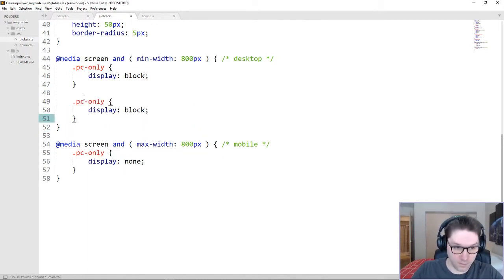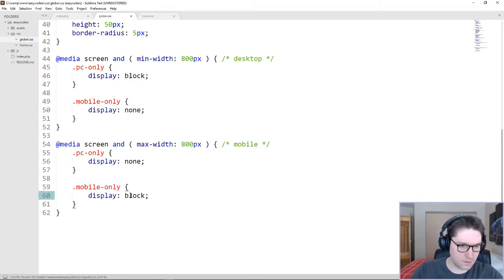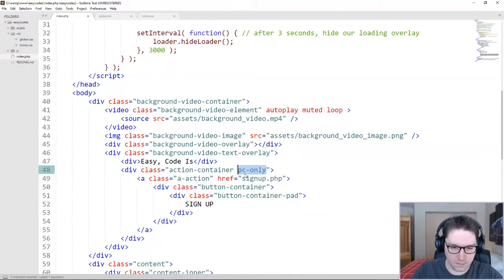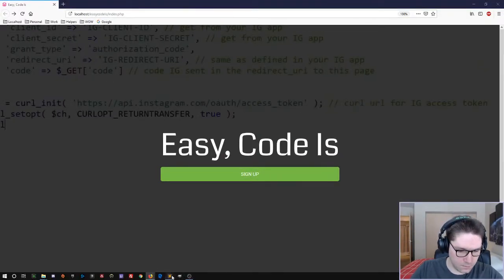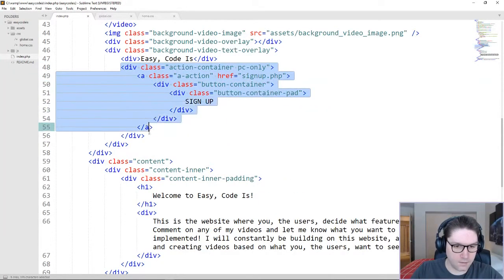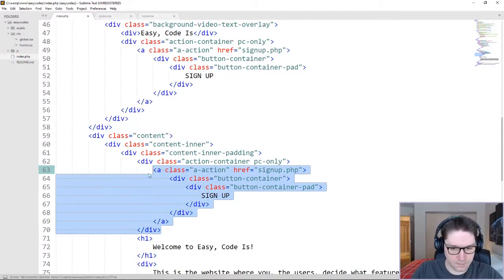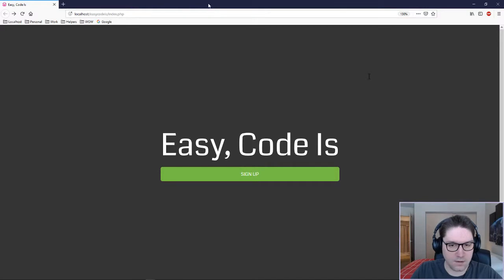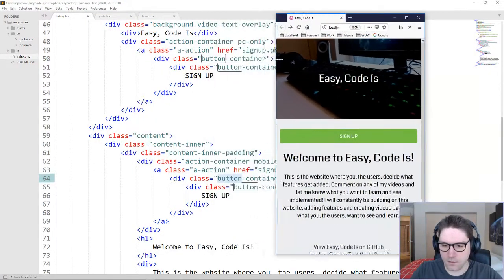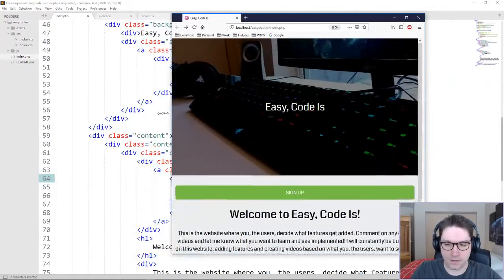We are also going to create a mobile only class, which will be display none on desktop, and it will be display block on mobile. Now that we have our PC only class added, we can refresh our page. We're looking good on desktop. Drag it down and it should hide our signup button. Now we just want to create a button below the image — copy our action container, paste it right above our welcome heading tag, and change it to mobile only. When we refresh, we still have our button on desktop, and when we drag this down for mobile, our button disappears over top of the image and shows up right down here above our heading. Got a nice little responsive home page here with a signup button.